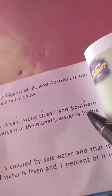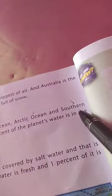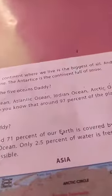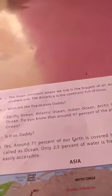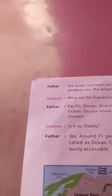Southern — S-O-U-T-H-E-R-N — Southern Ocean. There are 5 oceans and 7 continents.